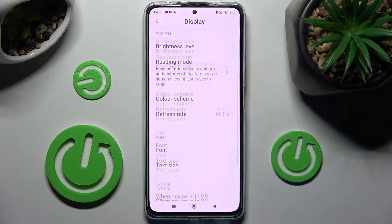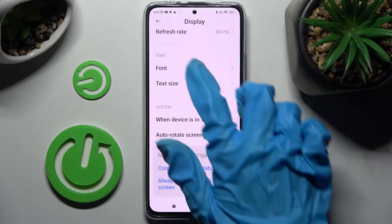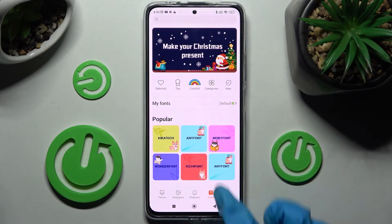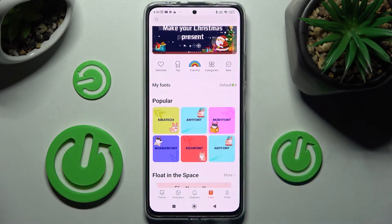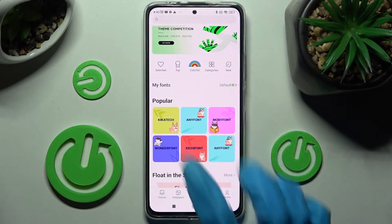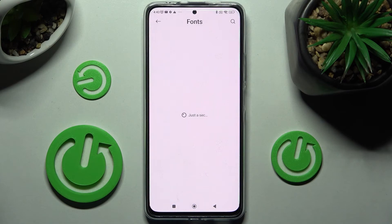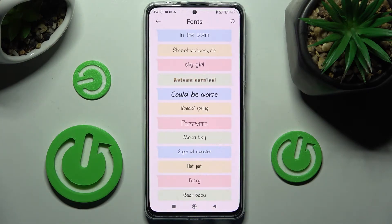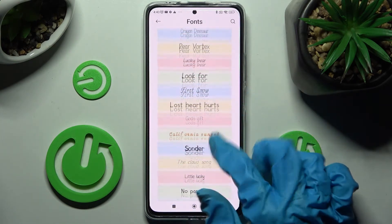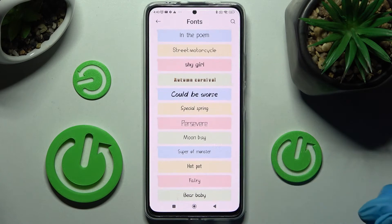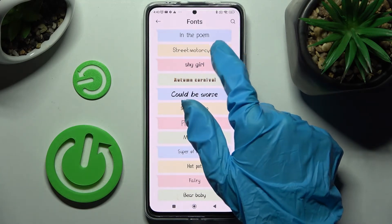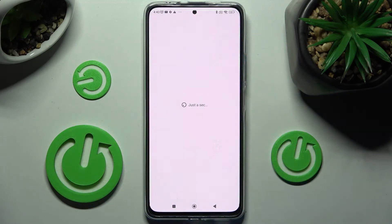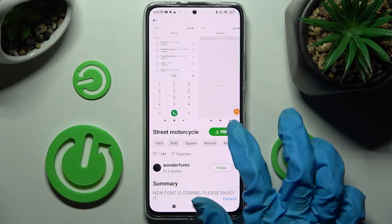Now scroll down, click on Font, and click on the best one for you. I will go with maybe that one. Then you need to select one of those options — I want to set up maybe Street Motorcycle — and click on it.